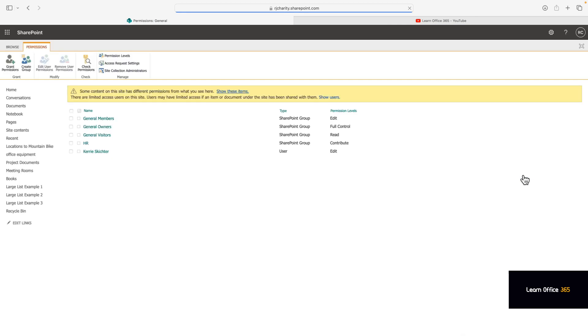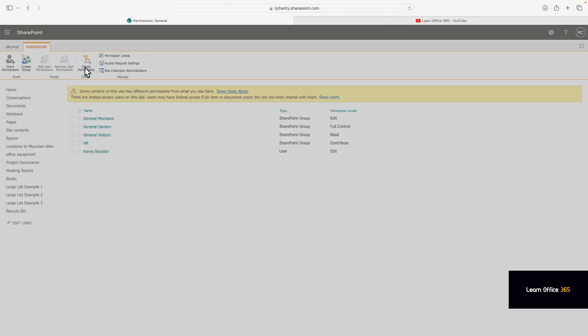Now click on the check permissions function. Enter the email address.